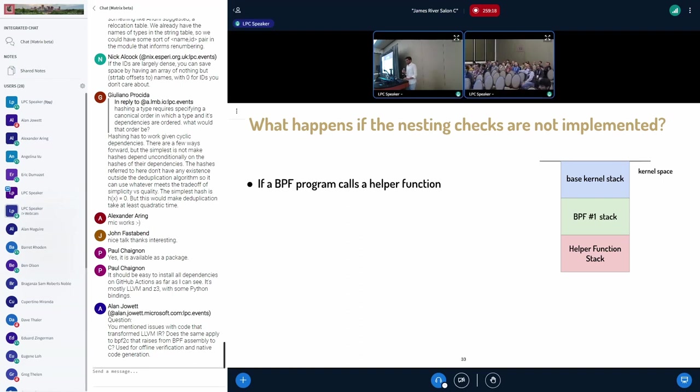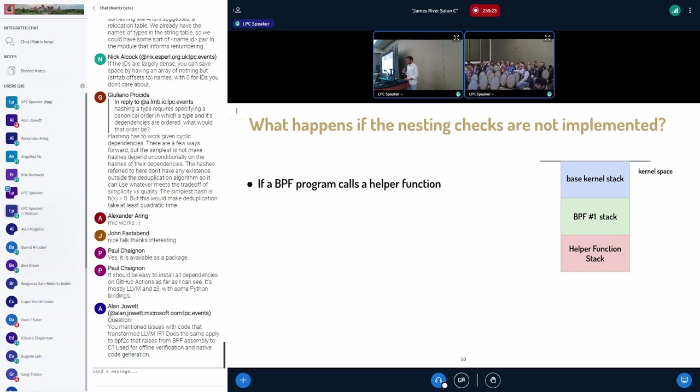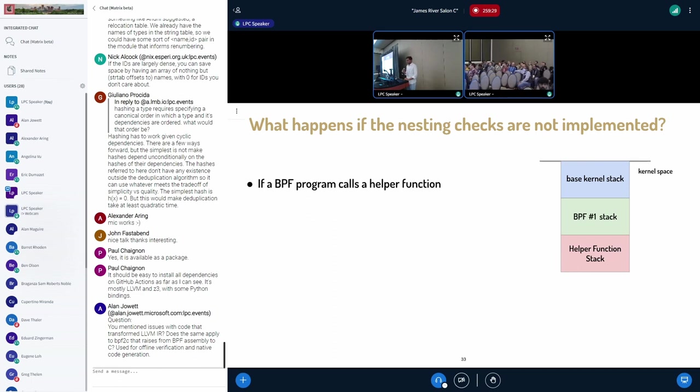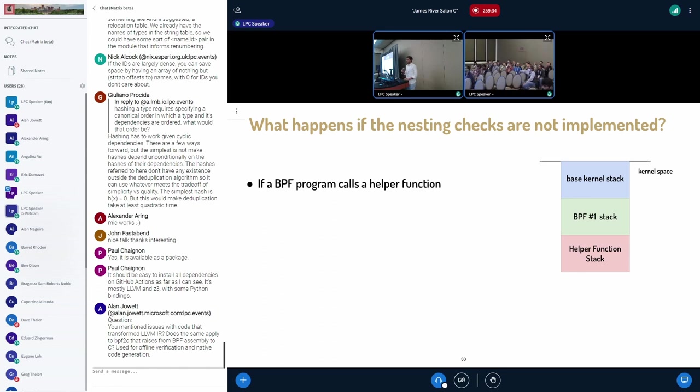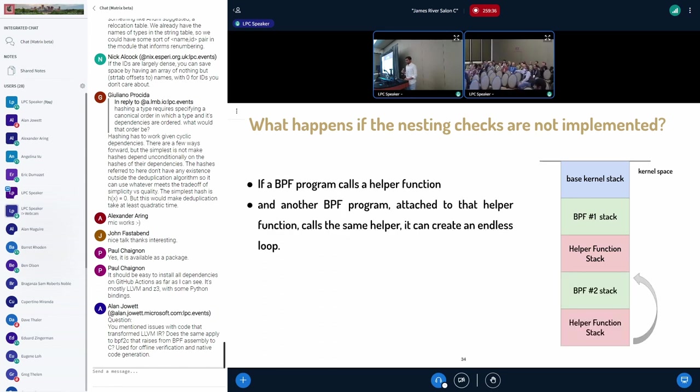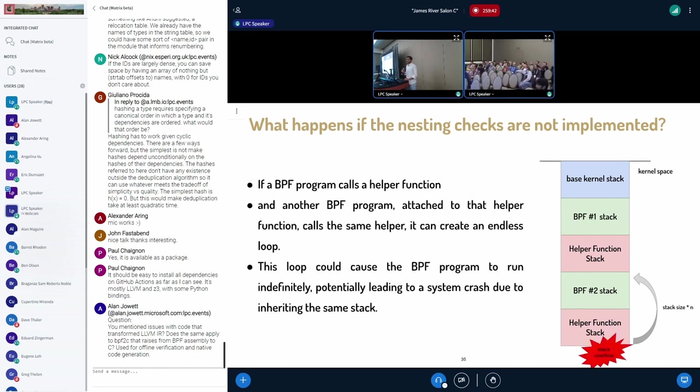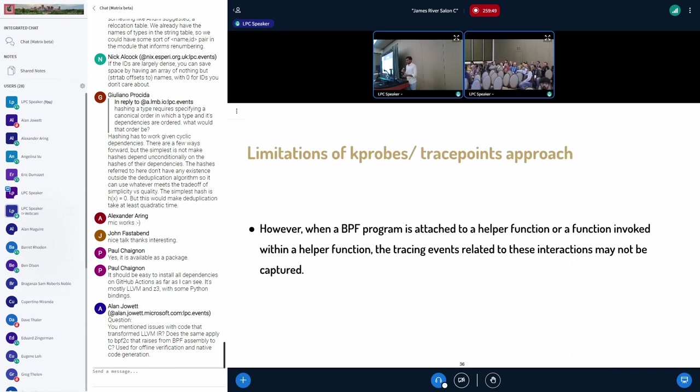So how they are doing it is they are using a global variable BPF-prog-active to check whether a BPF program is running on the same CPU. So if a new BPF program is called inside the same CPU, then it will prevent it from running. So I want to discuss what happens if these checks are not implemented in these BPF type programs.